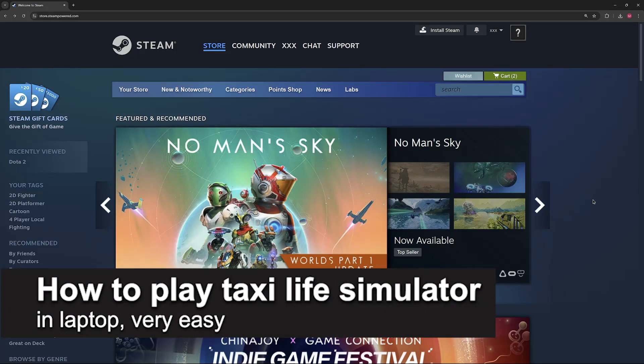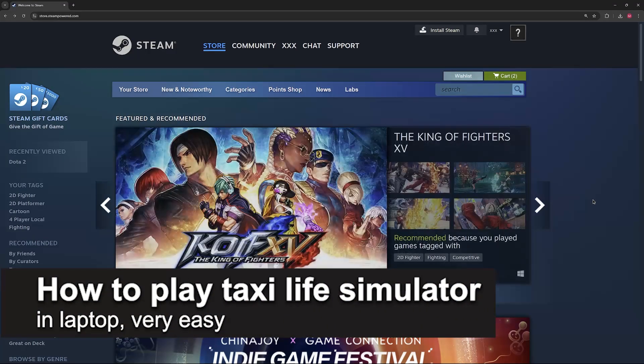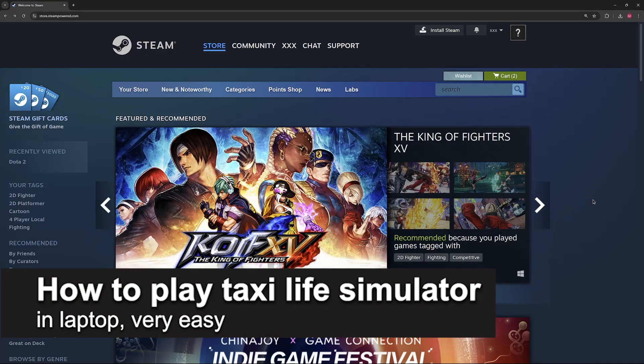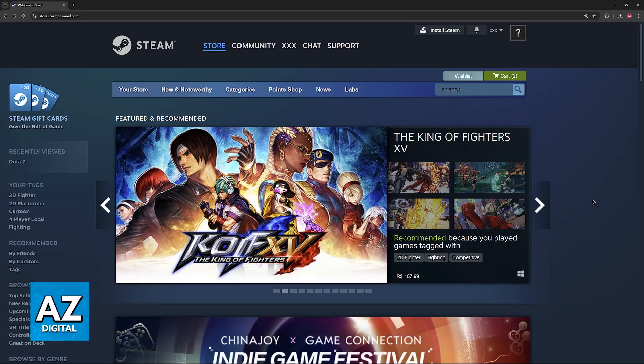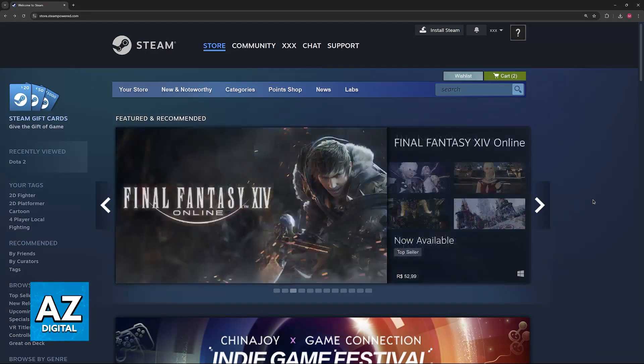In this video, I'm gonna teach you how to play Taxi Life Simulator in laptop. It's a very easy process, so make sure to follow along.